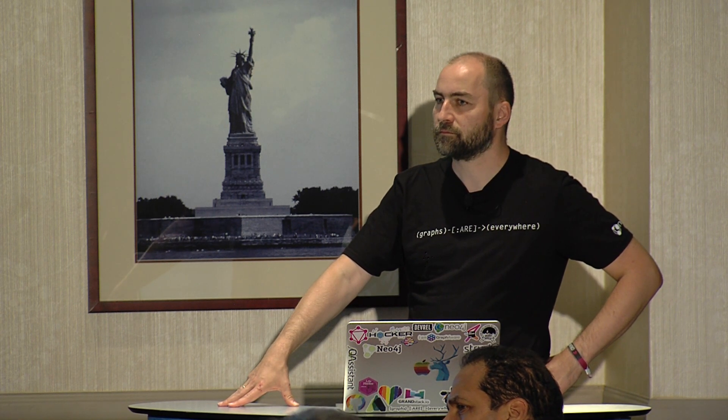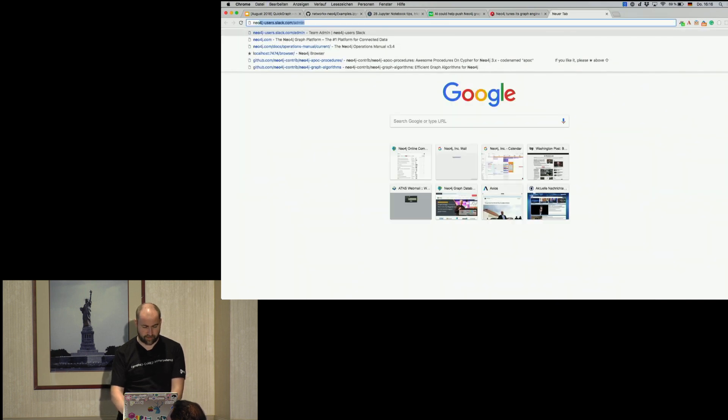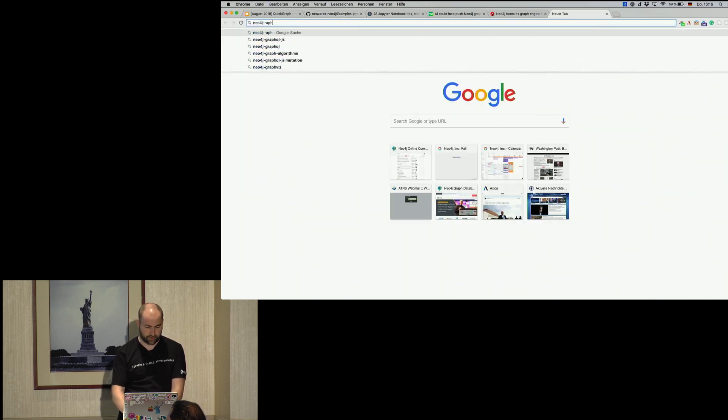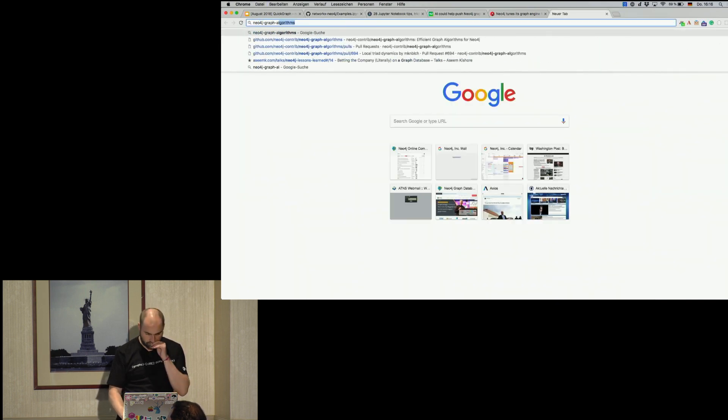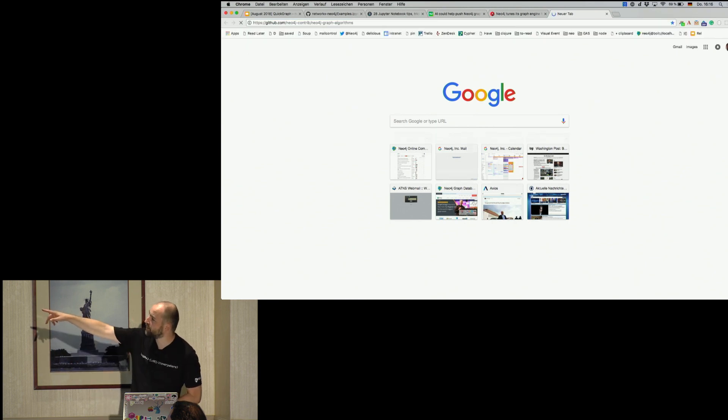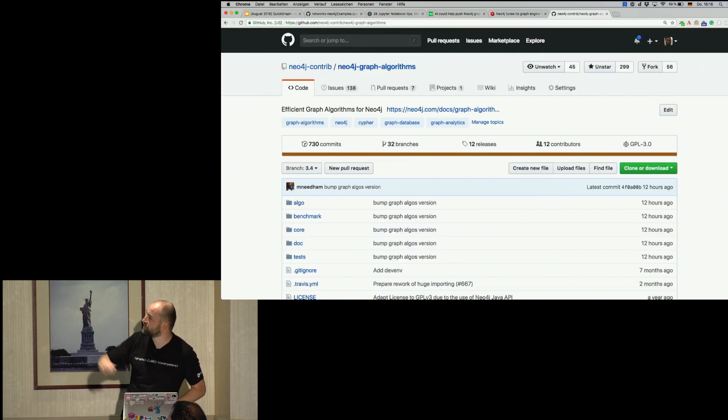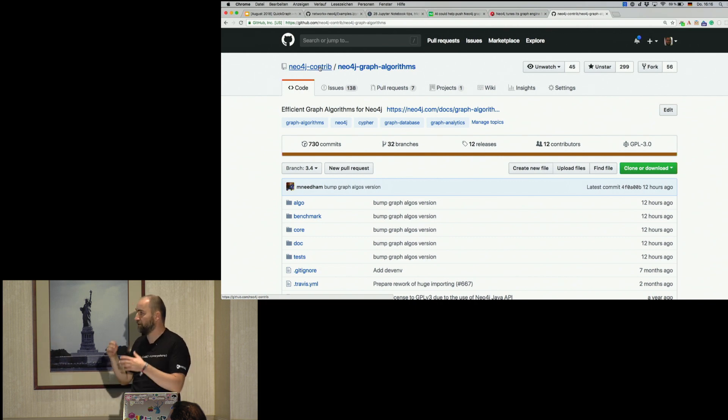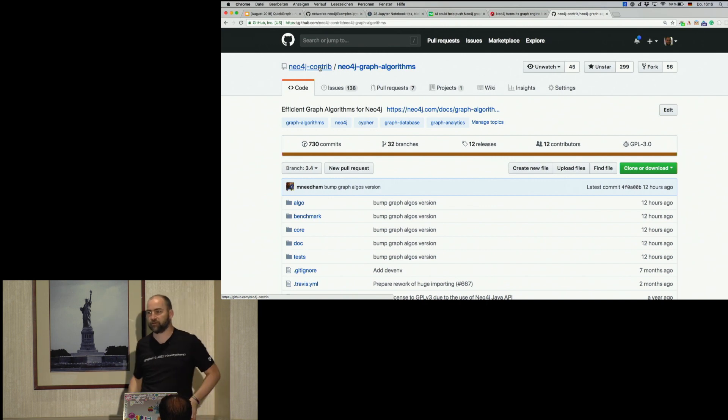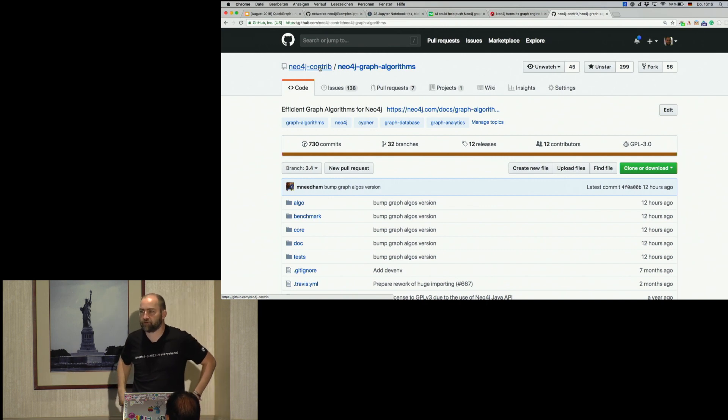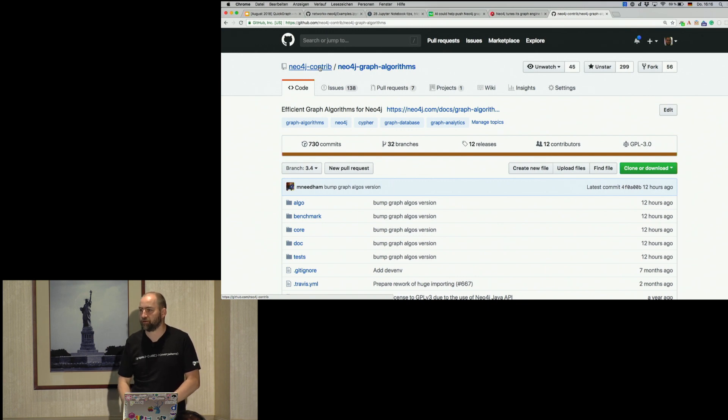Are all the algorithms Neo4j's or are some of them community? So that's a good question. So the Neo4j graph algorithms project, it's as the GitHub organization says, it's Neo4j contrib. So currently all the graph algorithms are in Neo4j contrib. So we also accept contributions. So if you think you want to implement a graph algorithm, we would be more than happy to take contributions to the project as well.